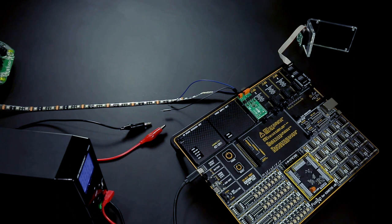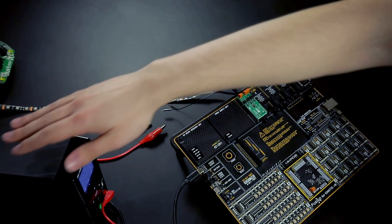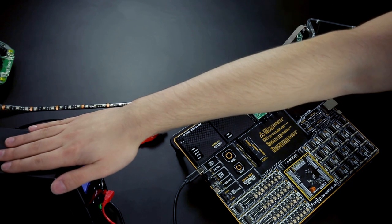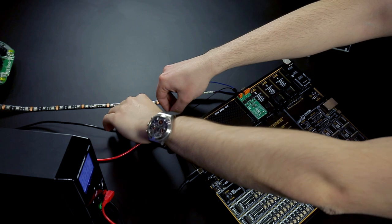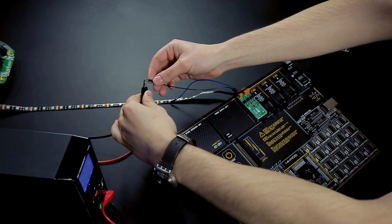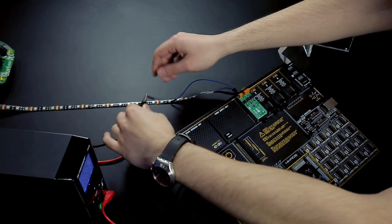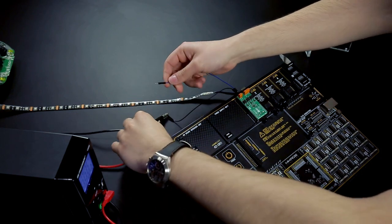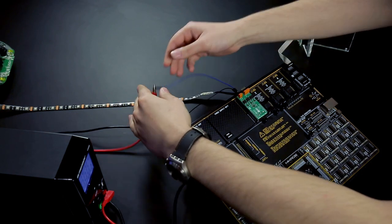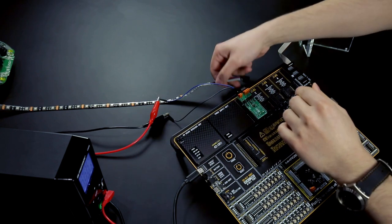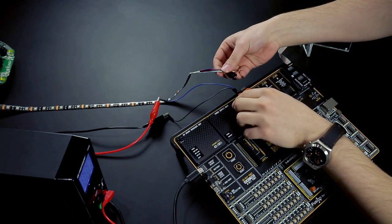For this demo we'll be using this 12 volt power supply. Let's connect it to the RGB driver. Ground goes to ground and voltage goes to voltage. Next up is the RGB LED tape.